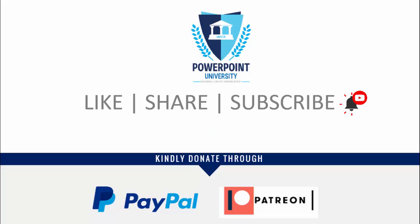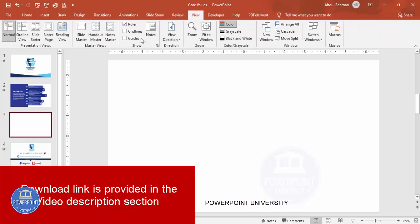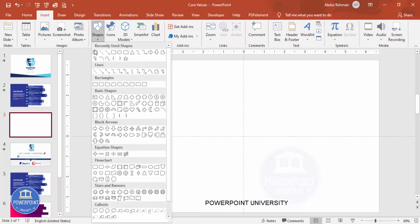I've used Office 2019 to do this, however with any version you can make this slide. Let's start the tutorial — add a new slide, go to View and enable the guides, then go to Insert Shapes.